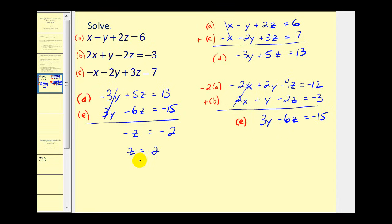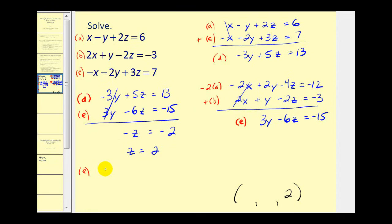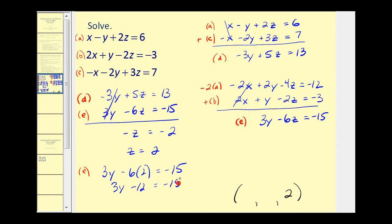Now we go back and find the values of x and y. Our solution will be an ordered triple (x, y, z), and we know z equals 2. Using equation E and substituting z equals 2, we have 3y minus 6 times 2 equals negative 15, which gives 3y minus 12 equals negative 15. Adding 12 to both sides: 3y equals negative 3, so y equals negative 1.